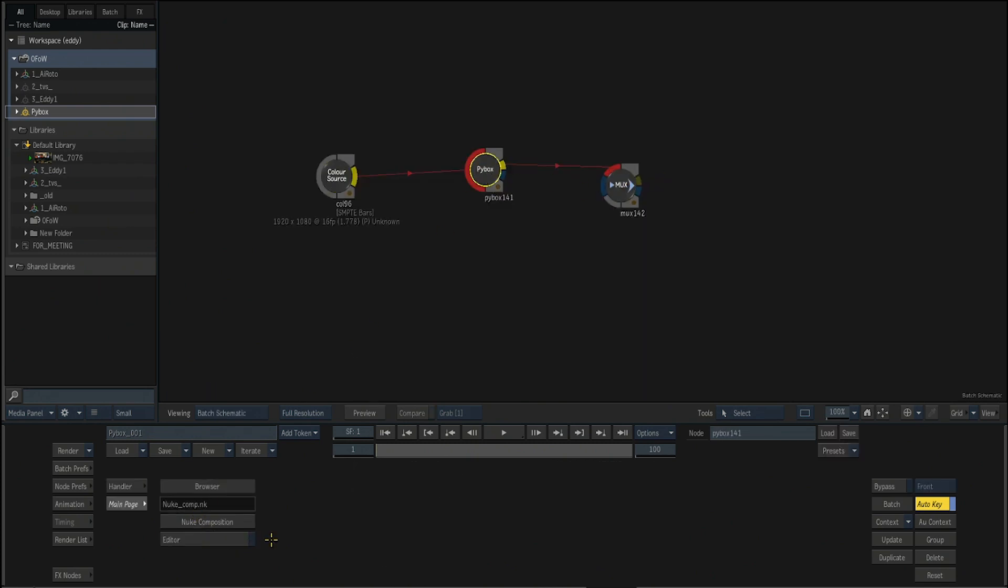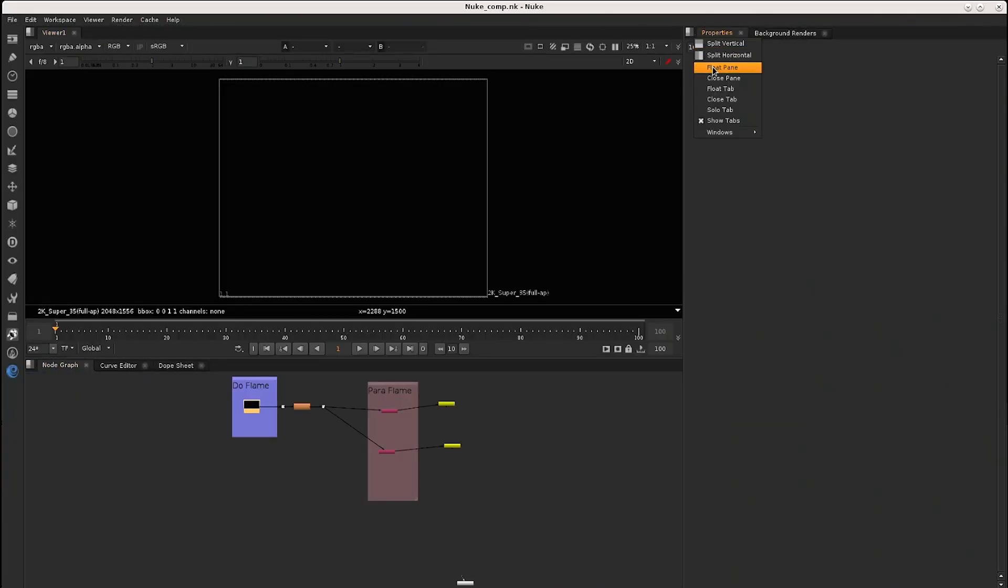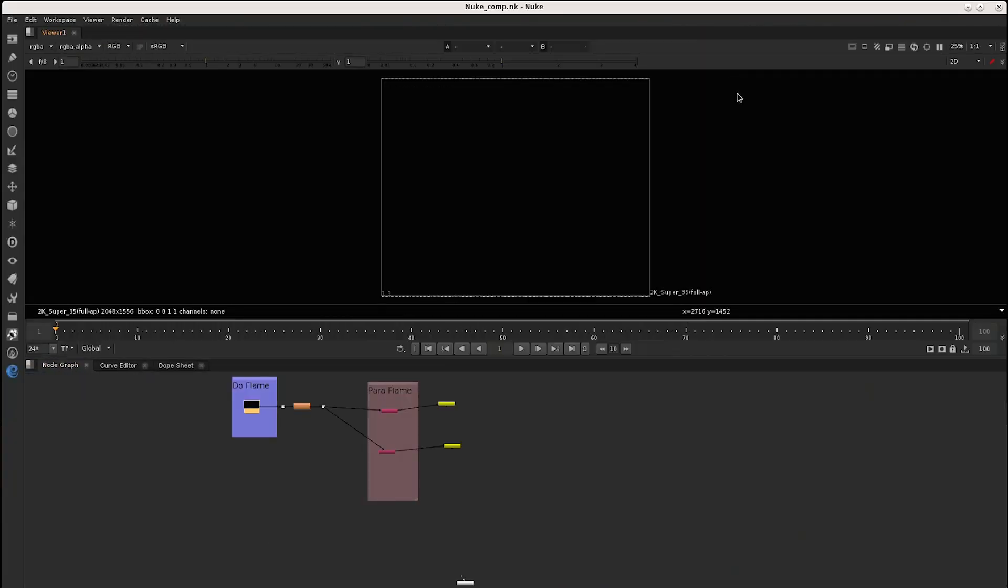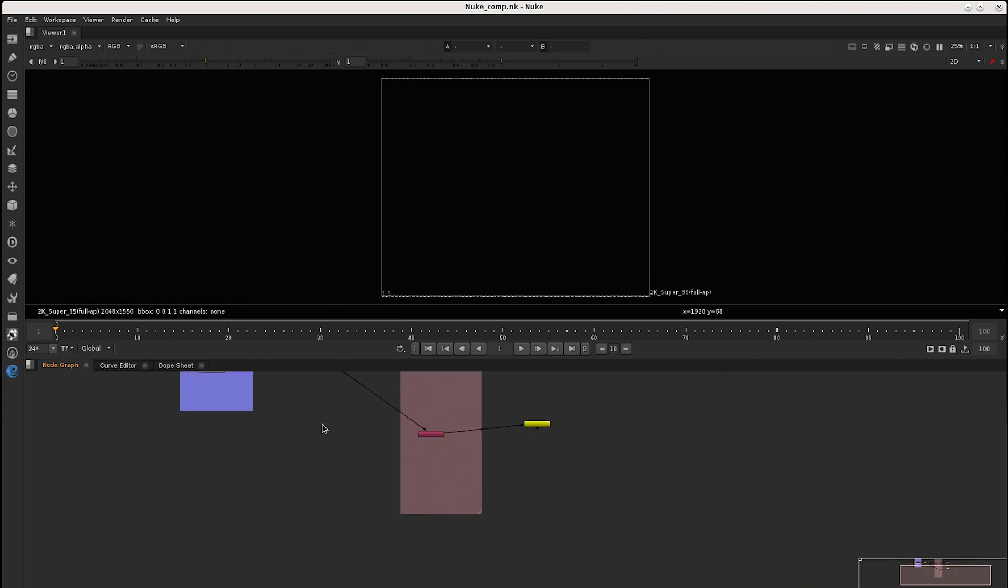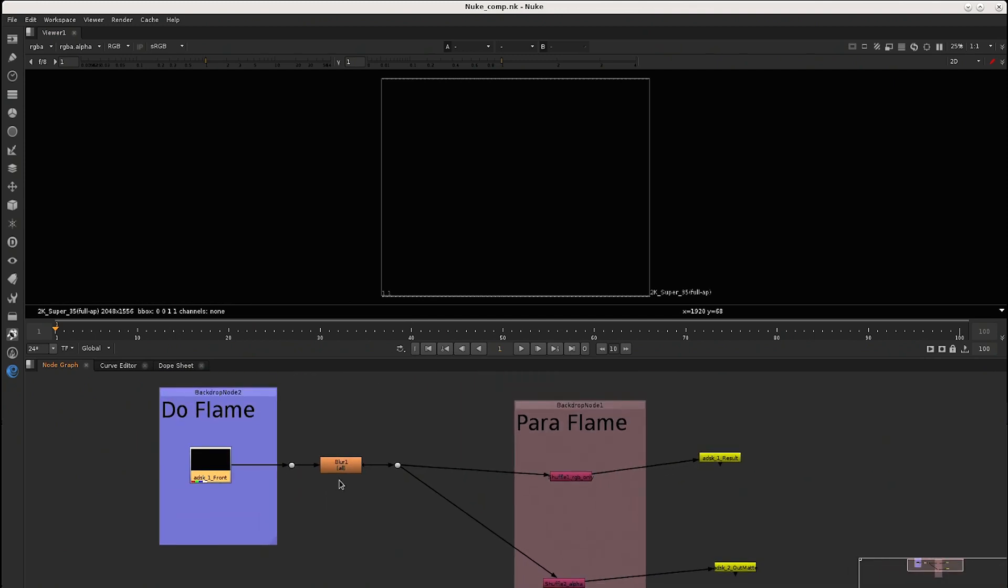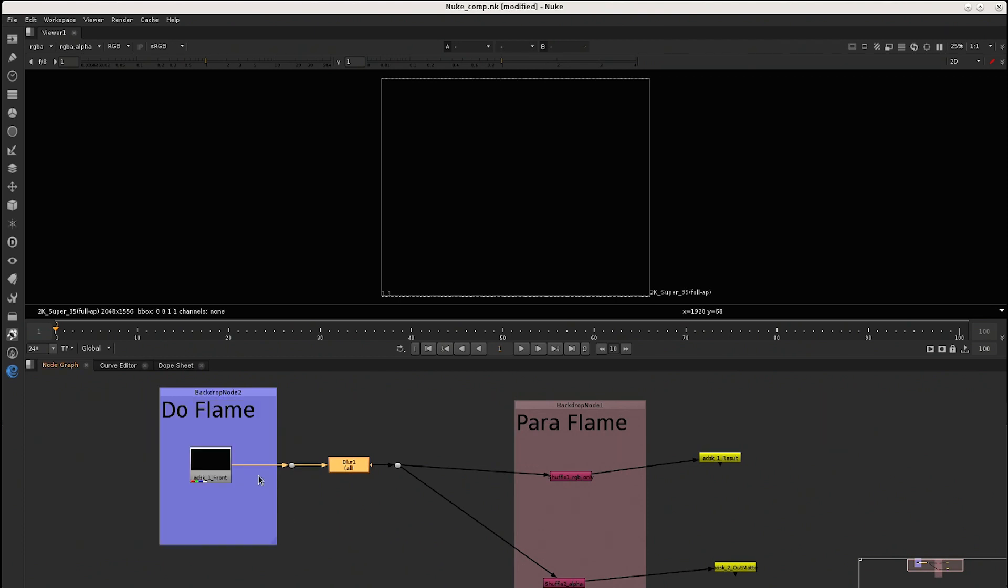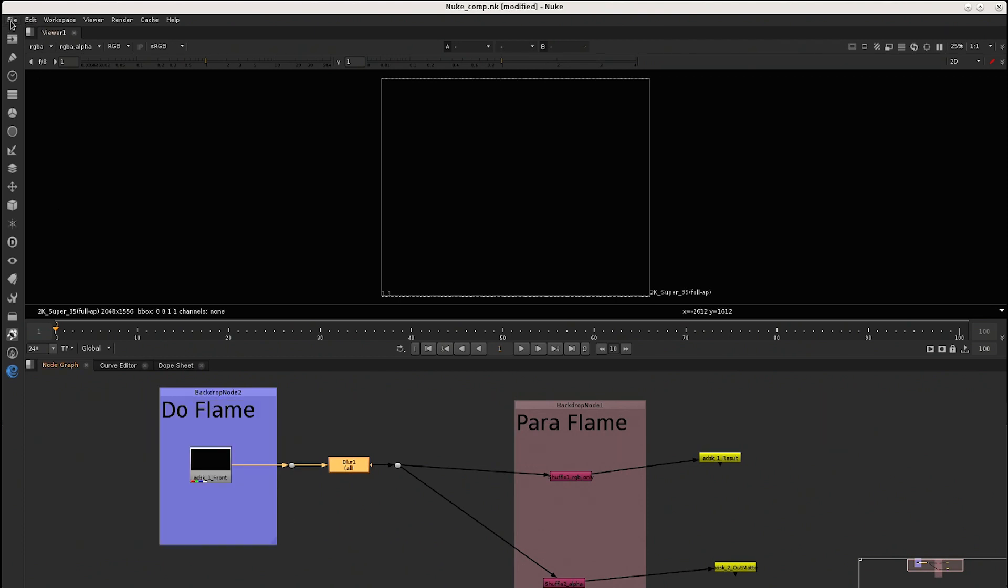Now we don't need to open Nuke. You can just hit editor. And Nuke comes pop out. And then you can just now tweak that blur node. So let's add some values here. I don't know, maybe 40, 50.